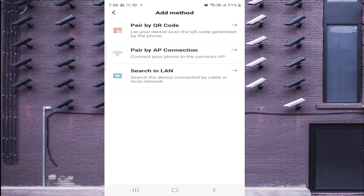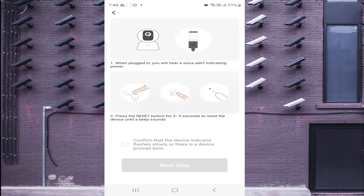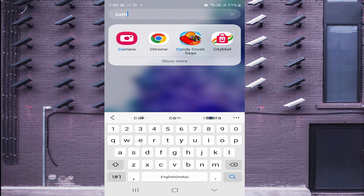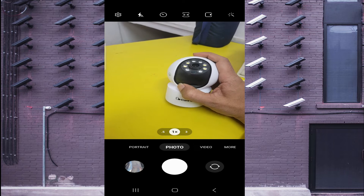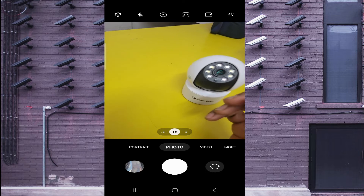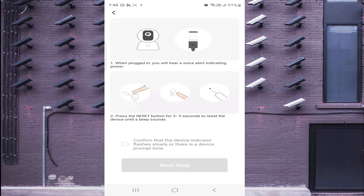So I'll go through both methods one by one. First, click Pair by QR Code. Here it says power on the camera and press the reset button. Here is the camera and here is the reset button — press it. You'll hear a sound prompt, which means it has started resetting, and the light starts blinking. Press the reset button for three to five seconds until you hear the beep, then confirm the flash.